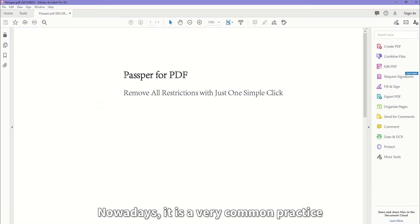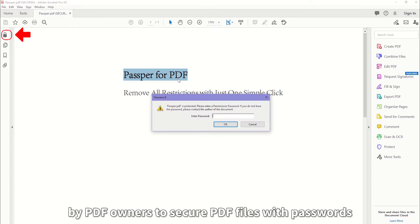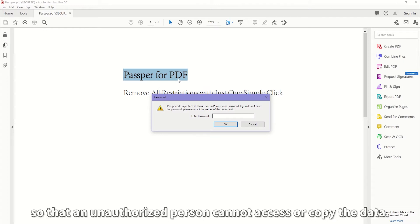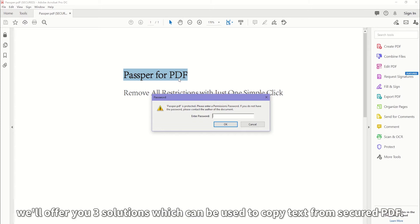Nowadays, it is a very common practice by PDF owners to secure PDF files with passwords so that an unauthorized person cannot access or copy the data. In this video, we'll offer you three solutions which can be used to copy text from secured PDF.